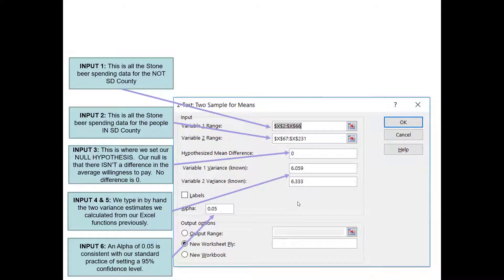Now we have everything set up and ready to conduct our test. First, we'll select all of the values associated with those who are not in San Diego County and their price willing to pay, then all of the price willing to pay for Stone beer for those in San Diego County. Our hypothesized mean difference — the null hypothesis — is zero dollars. Since we already calculated the variance previously, we manually type those two variance estimates in, and then set our alpha level to 0.05, which corresponds to a 95% confidence level.